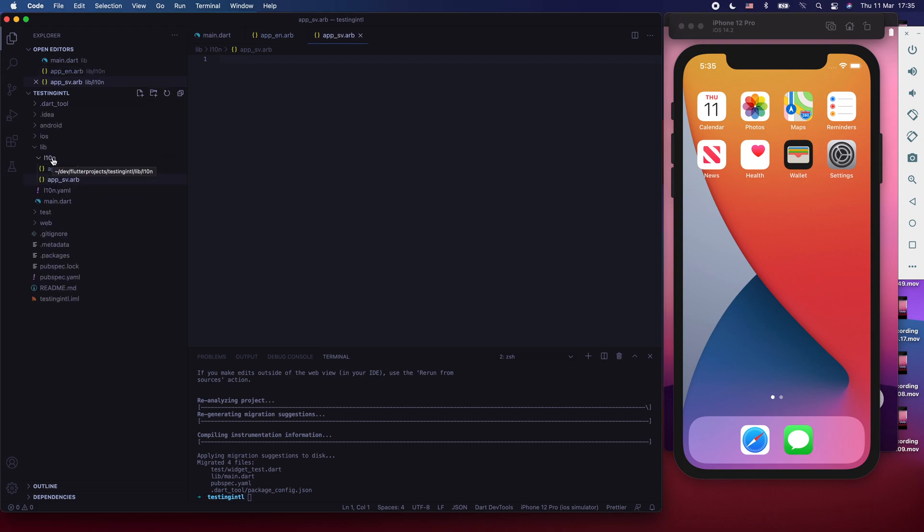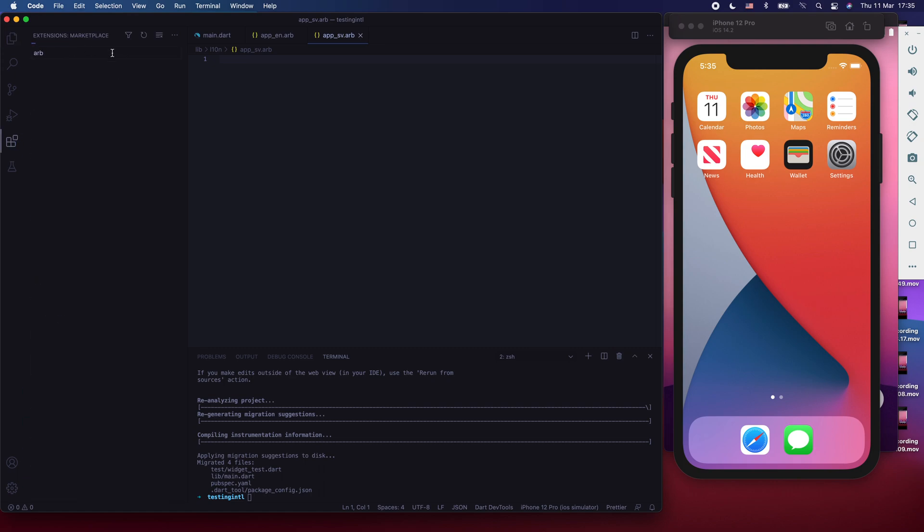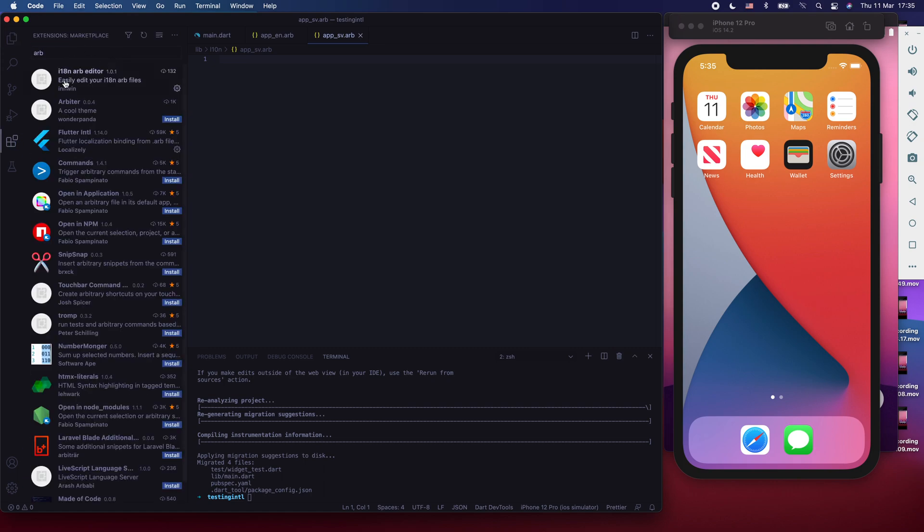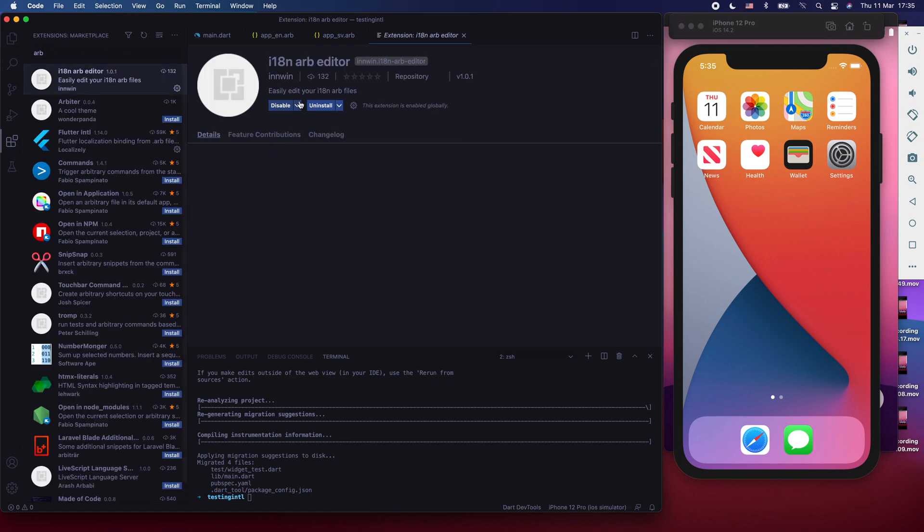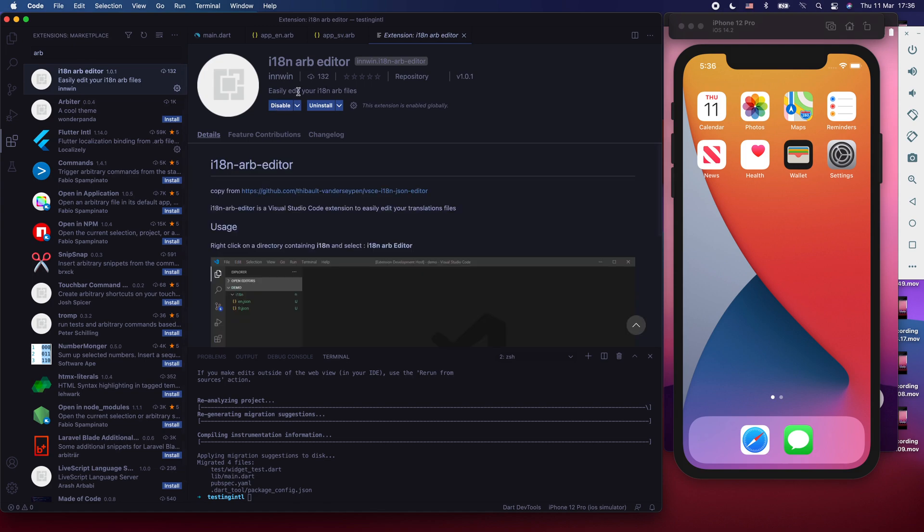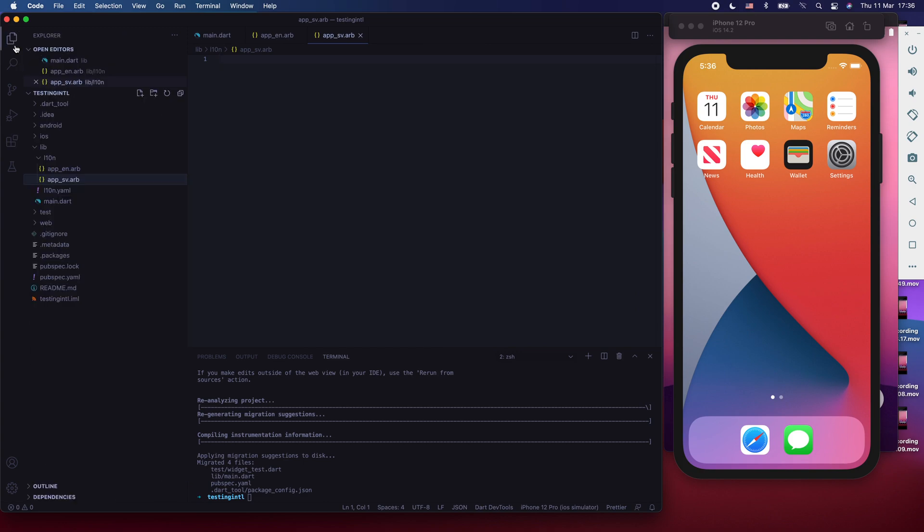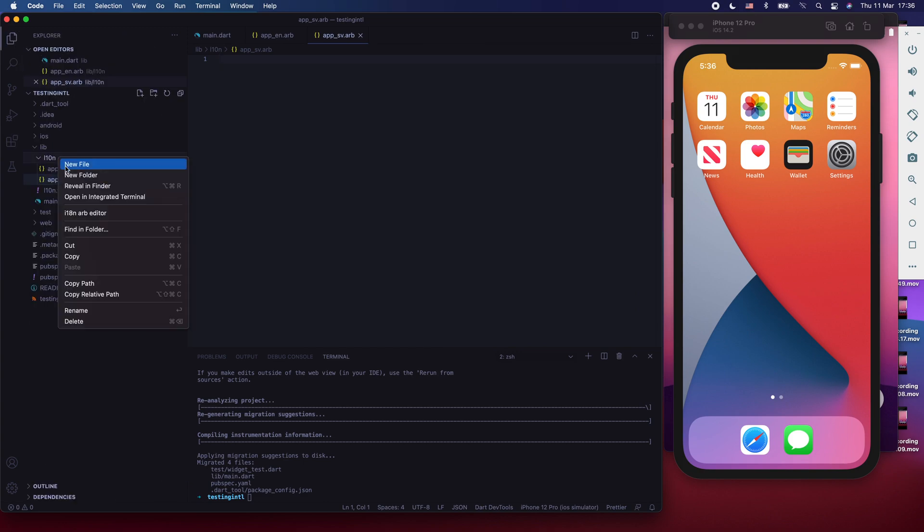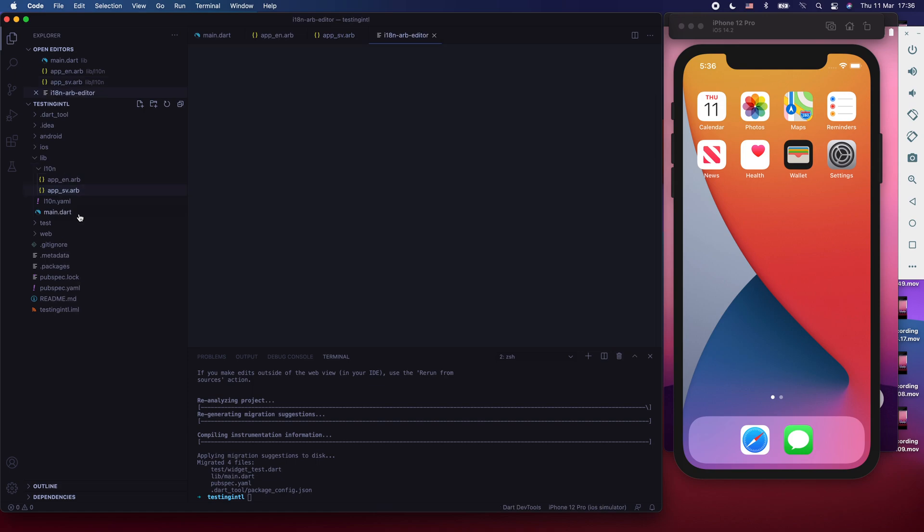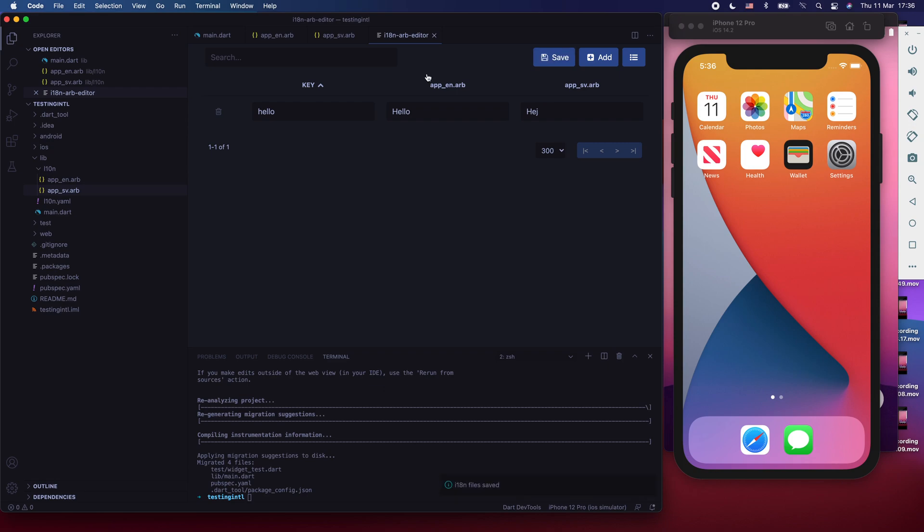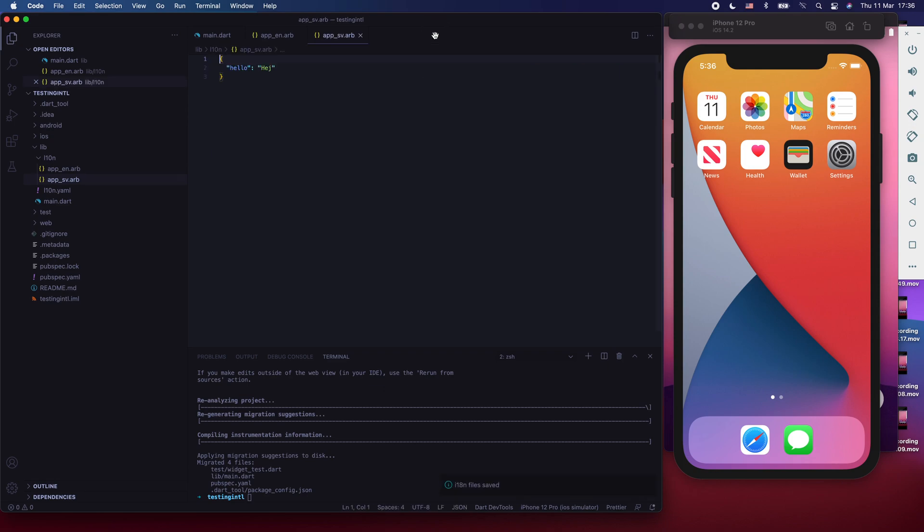Now Visual Studio Code has a really good extension that allows you to edit these ARB files without actually having to go into them. And that is called i18n-ARB editor. Install that extension. I've done that. After you've done that, go to the l10n folder and right click on it and say ARB editor. Create a new key here and call it hello. For the English value, write hello. And for the Swedish value, say hey and press save. Now if you go back to your ARB files, you see for the Swedish version, it's added the key and the value. And the same thing for the English one. Well, that's really good.